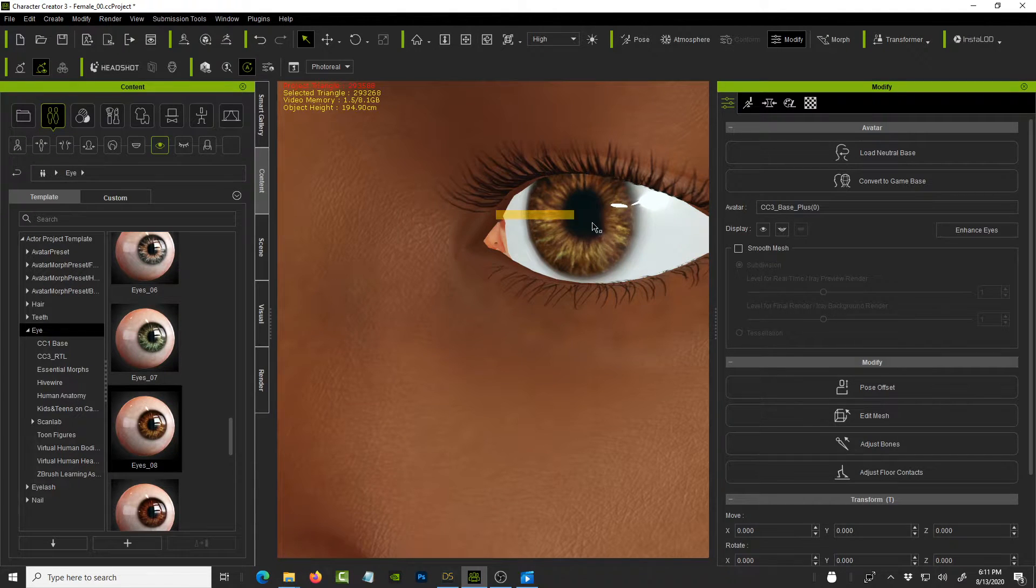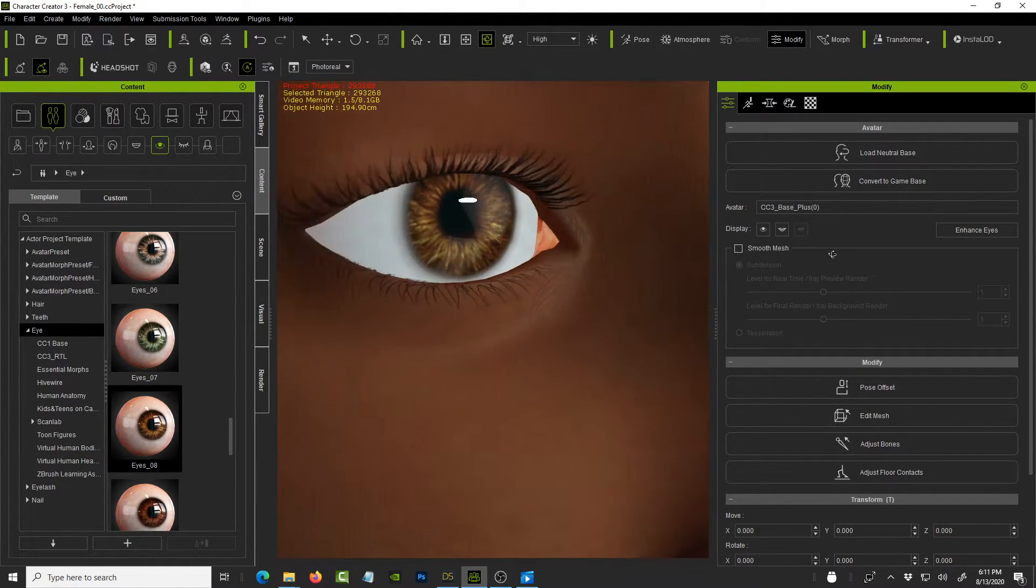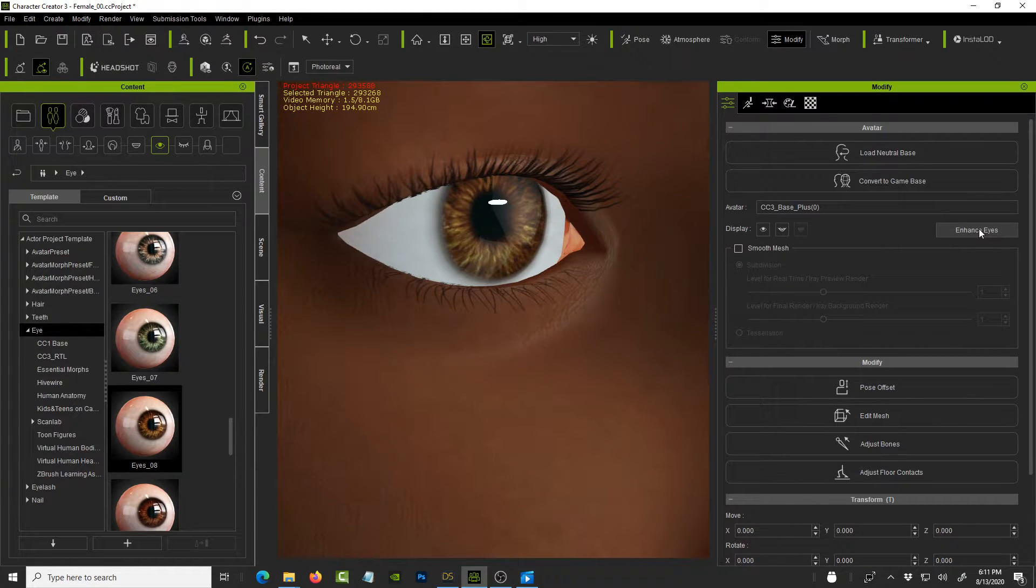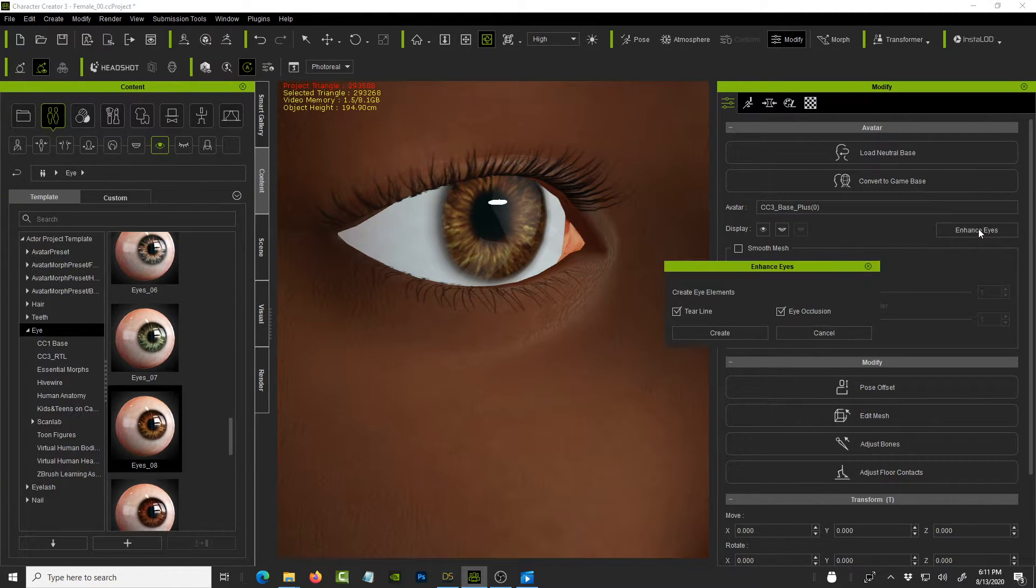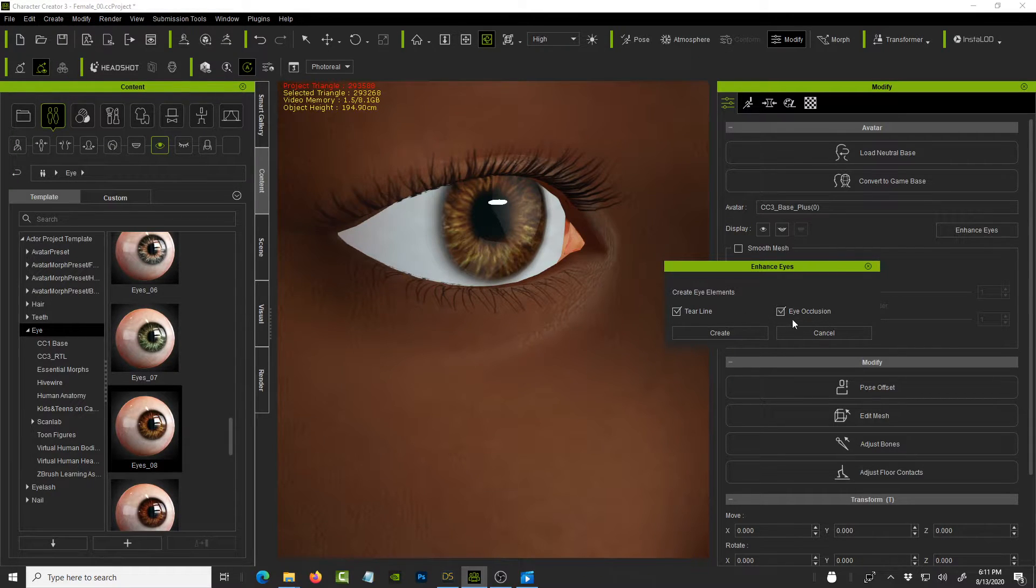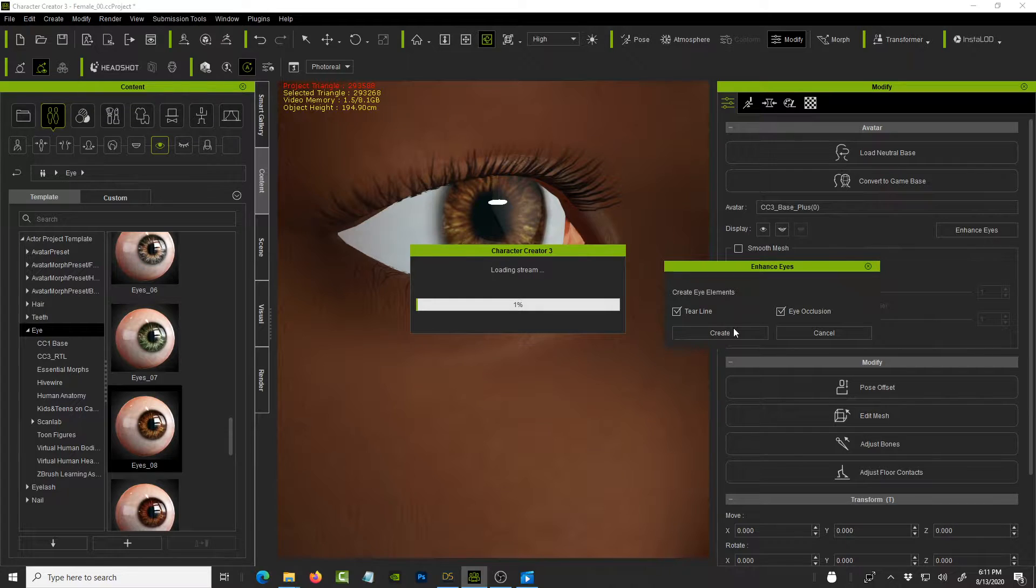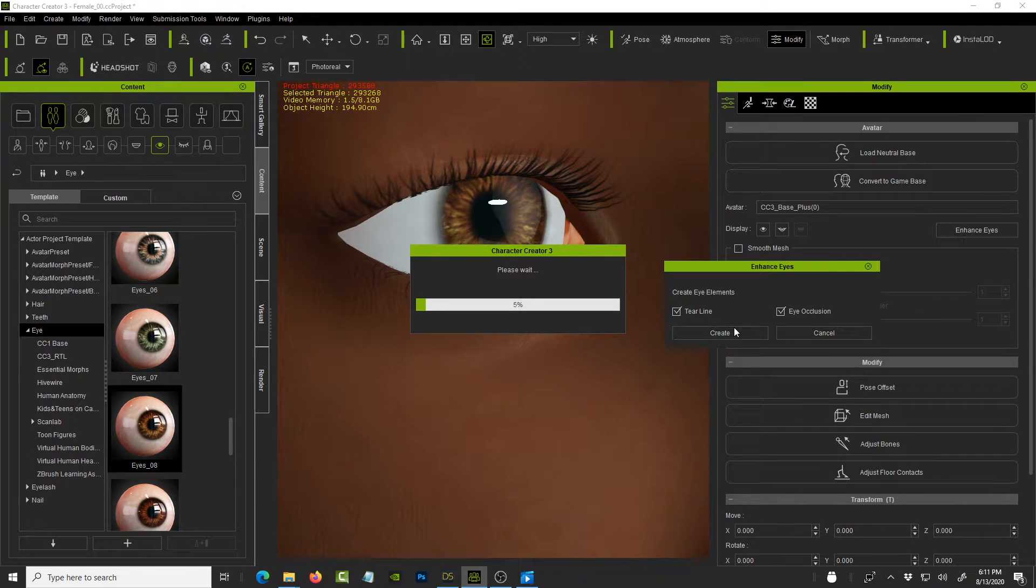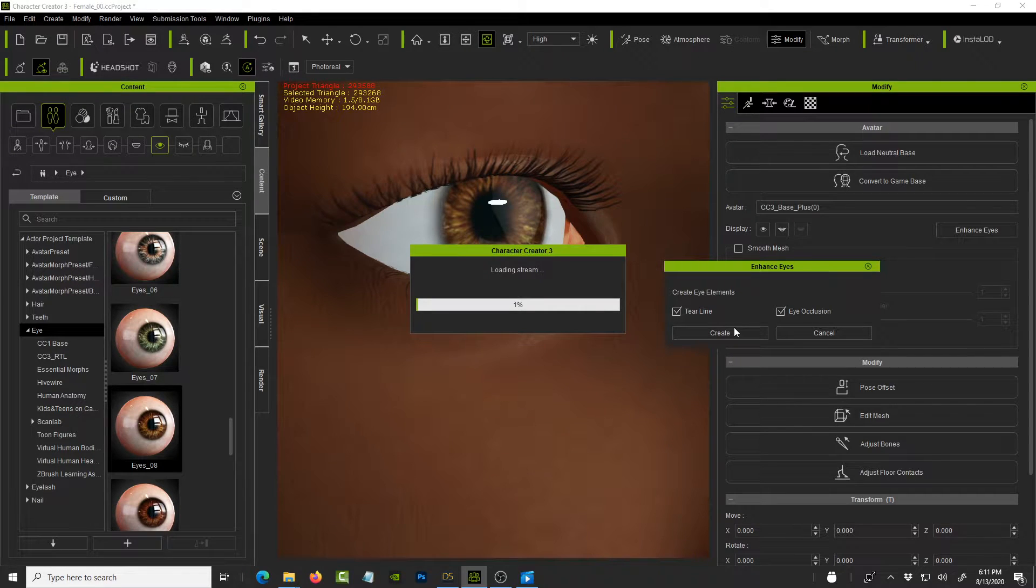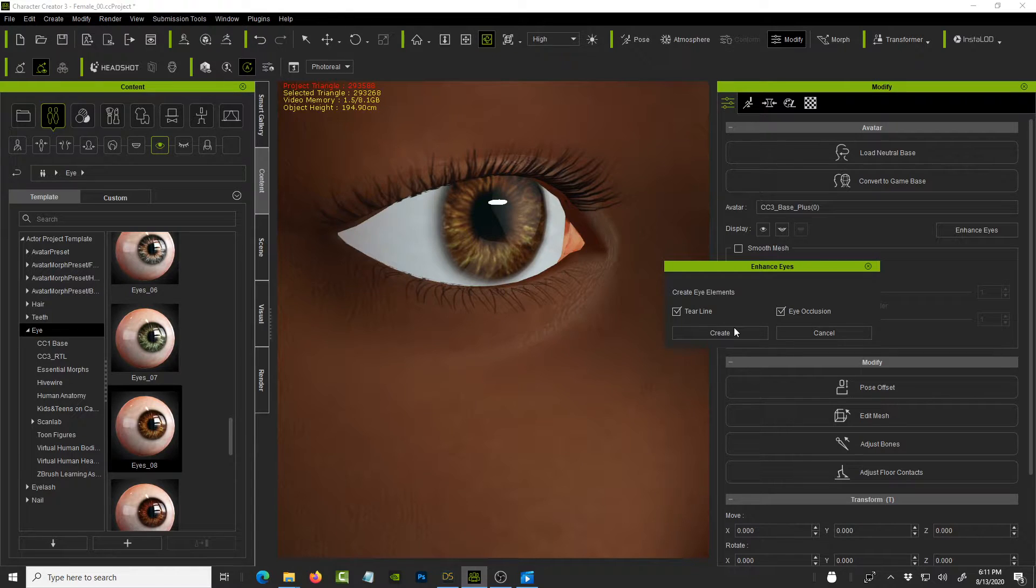So we'll just, sorry, rotate that, get a different angle and click on enhance eyes. So it's gonna add a tier line and also the eye occlusion. So go ahead and click Create. And this process again can take a few seconds or minutes depending on how fast your machine is. And you saw how long that part took.